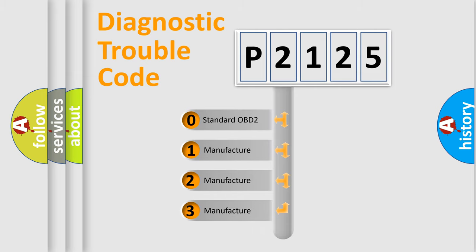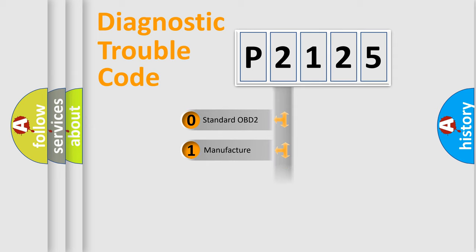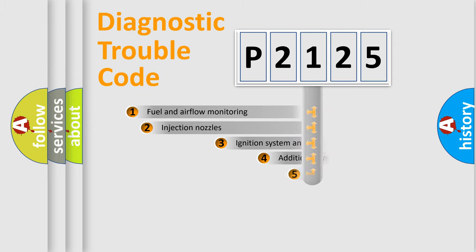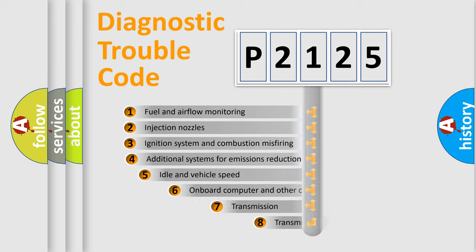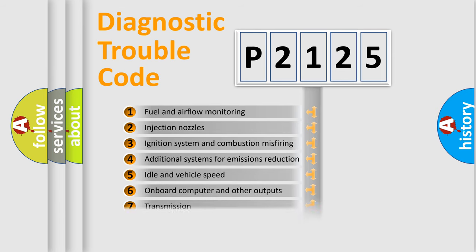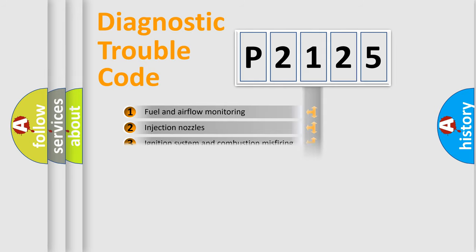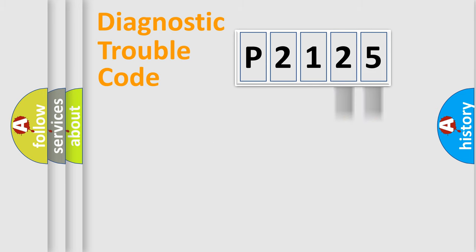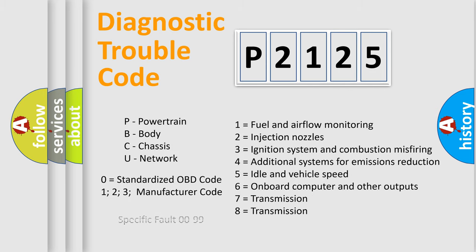If the second character is expressed as zero, it is a standardized error. In the case of numbers 1, 2, or 3, it is a manufacturer-specific expression of the error. The third character specifies a subset of errors. The distribution shown is valid only for the standardized DTC code. Only the last two characters define the specific fault of the group. Let's not forget that such a division is valid only if the second character code is expressed by the number zero.